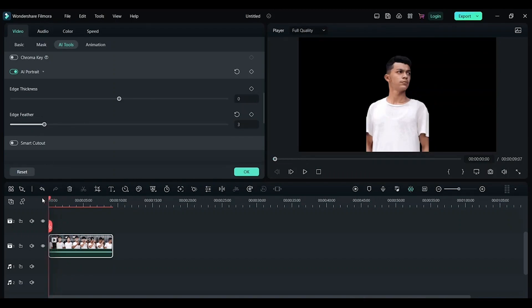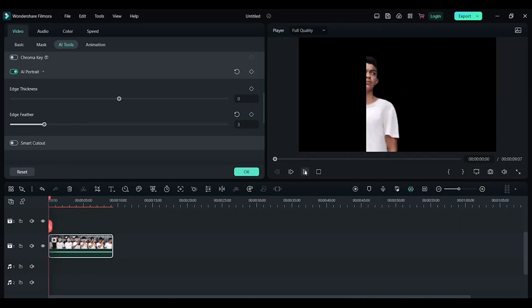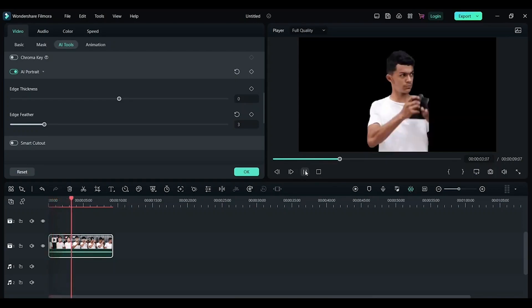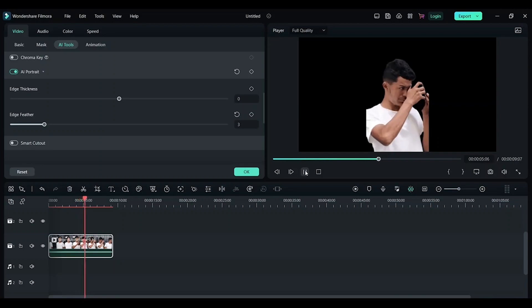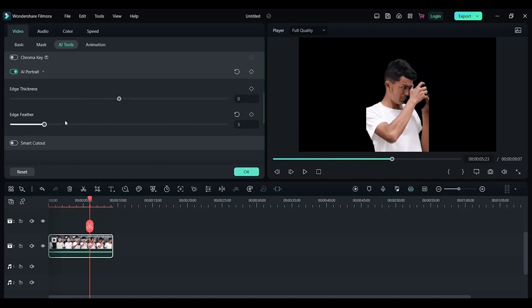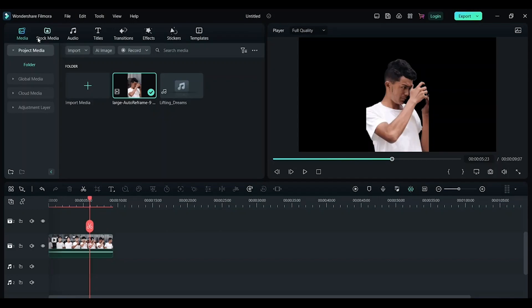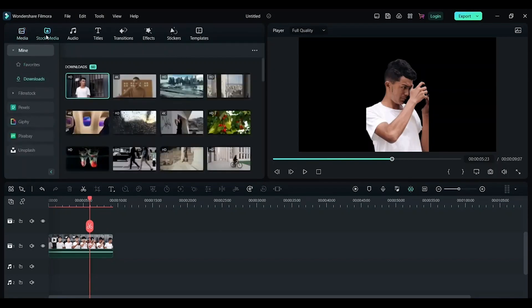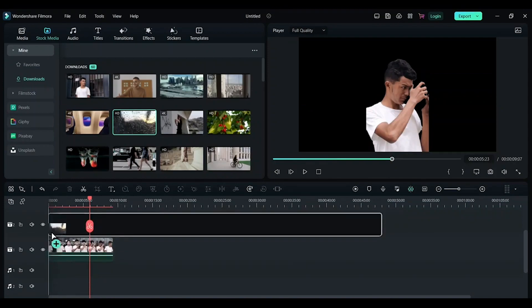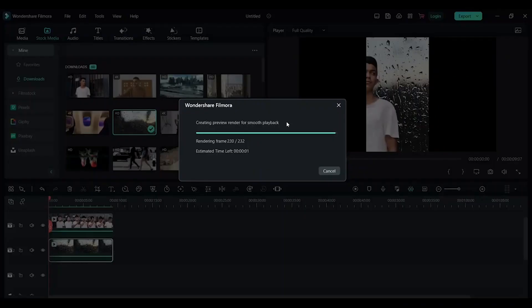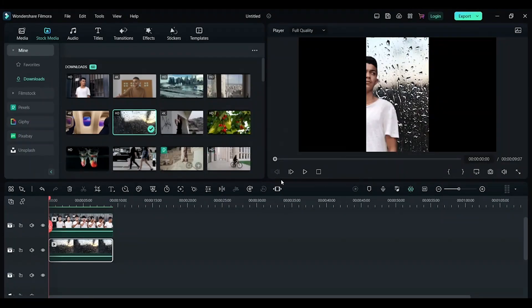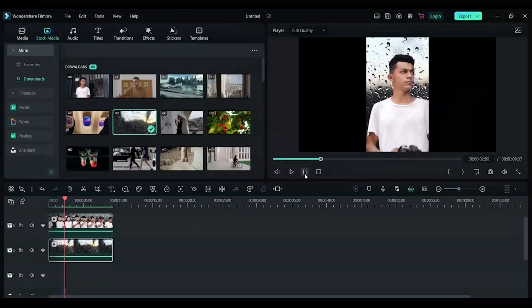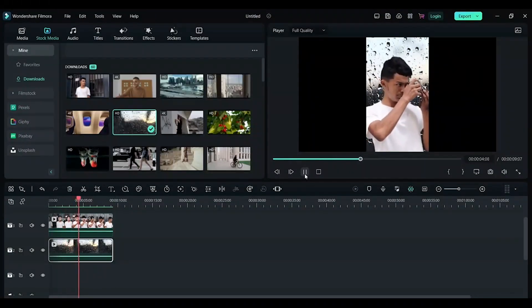Now let's play this. This looks perfect. Click OK once the cutout looks perfect. Now I want to replace this black image with something else, so I'm going to click on stock media. I'm going to click on this one. Drag it and drop it below this clip. Now let's play the video. You can see the background is now perfectly blended.